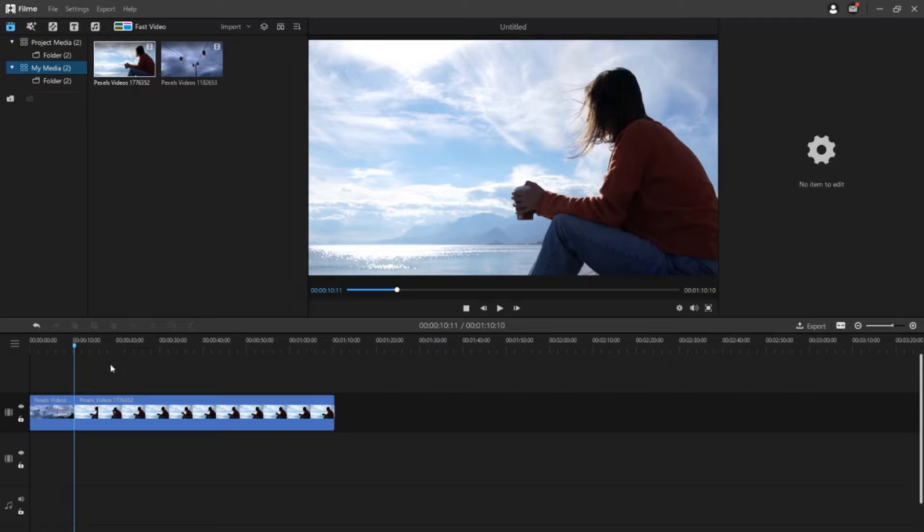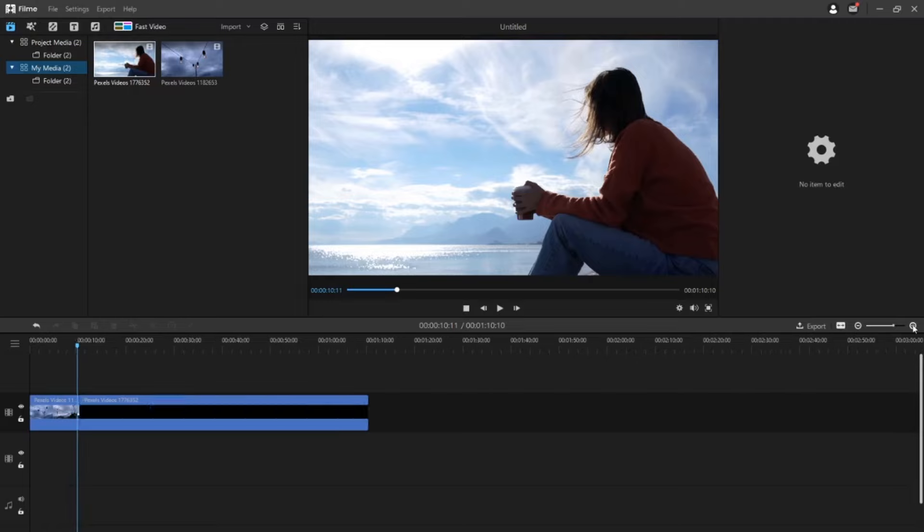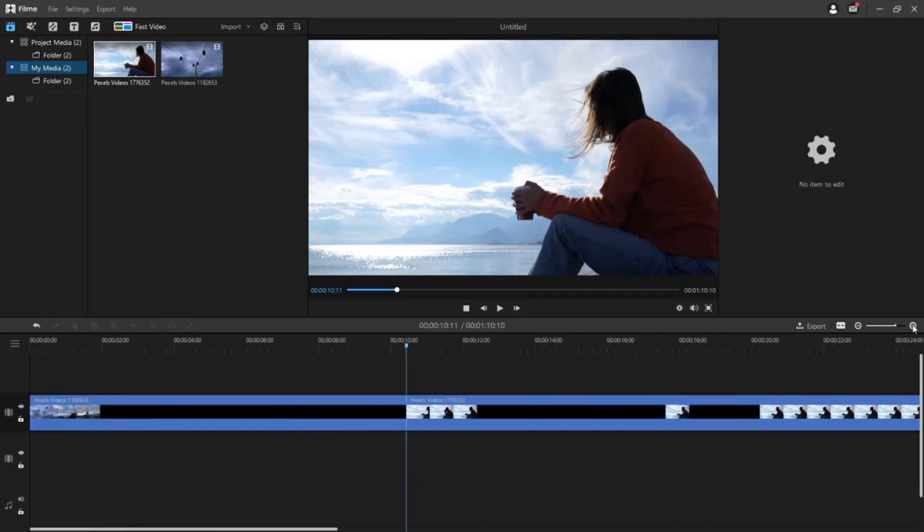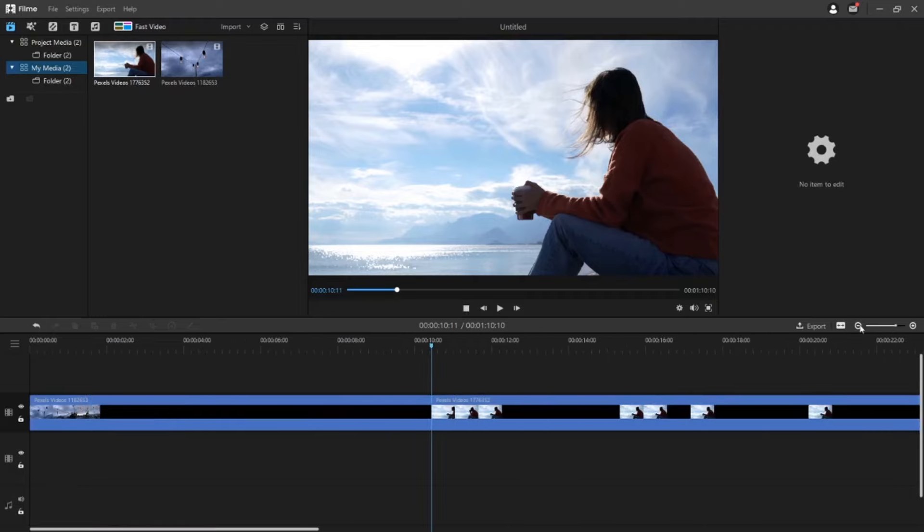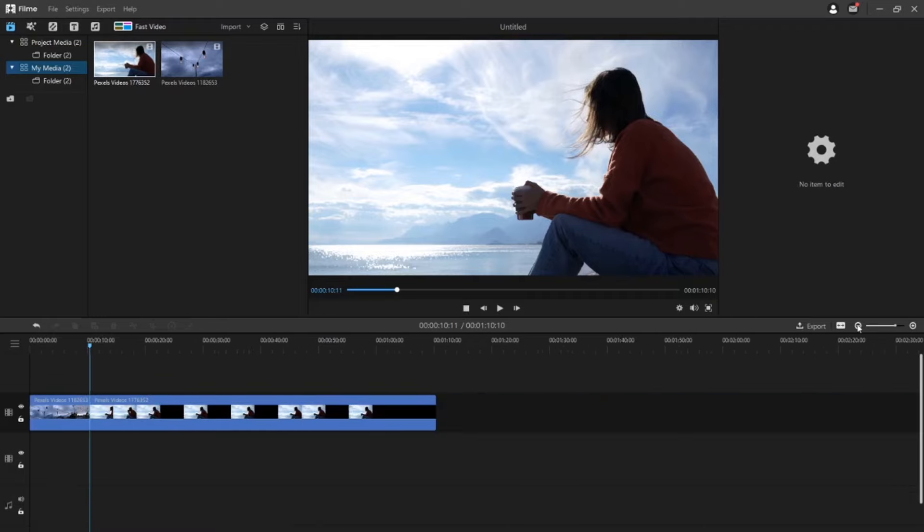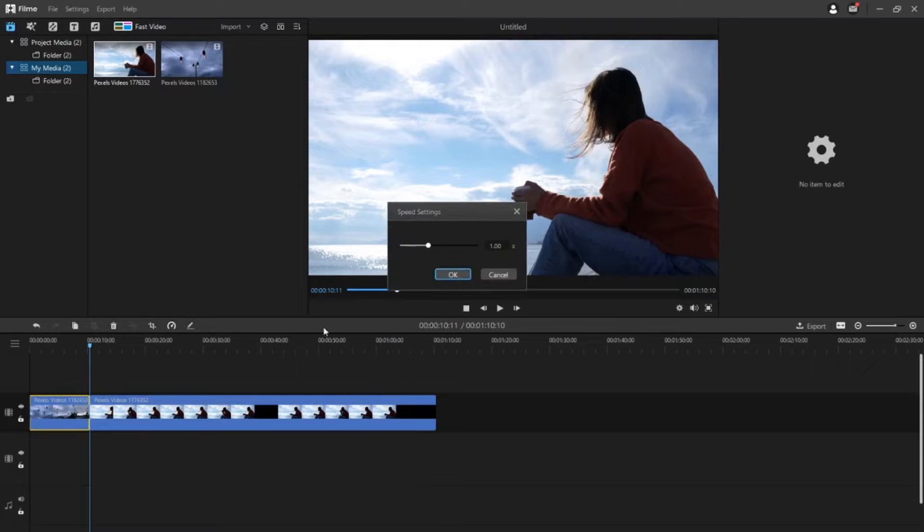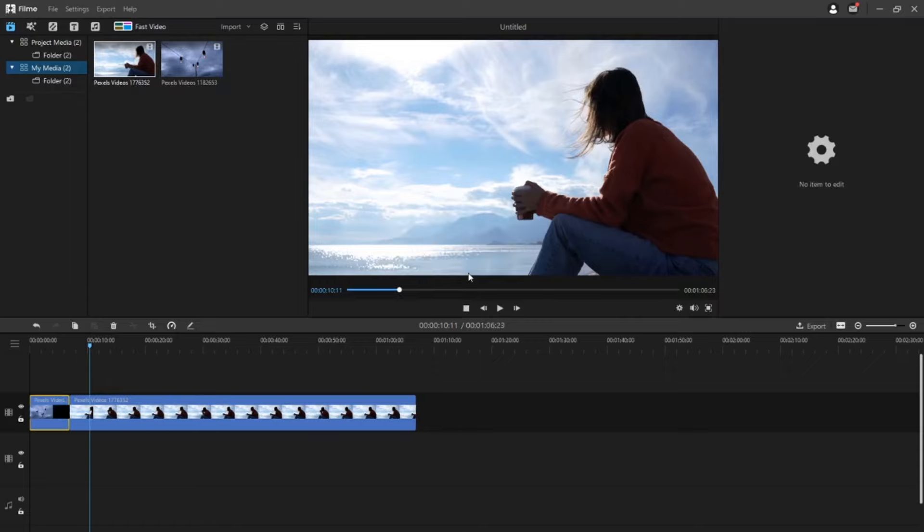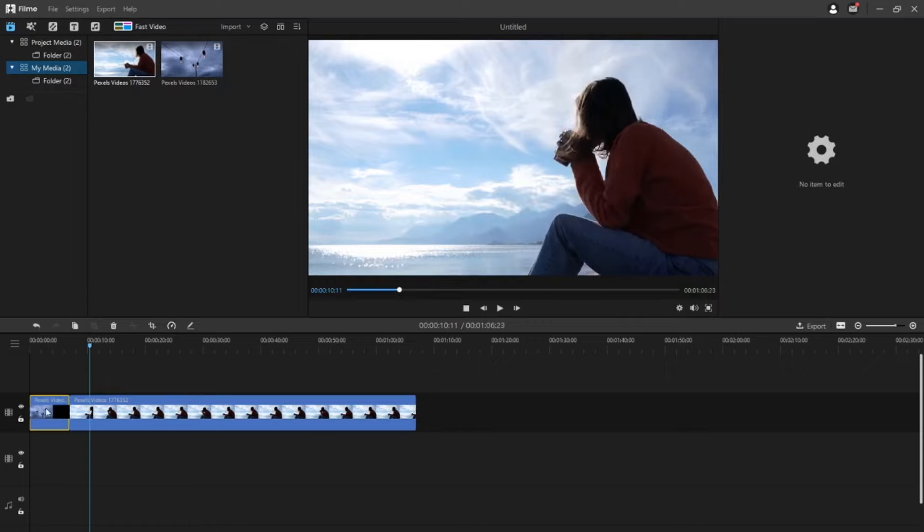You can also use the zoom slider to get a different view of your timeline. You can also change video clip speed. Click on the speed icon in the toolbar. The speed window will open. Here you can enter the percentage of the speed. After you set the speed, click OK to confirm and close the speed window.